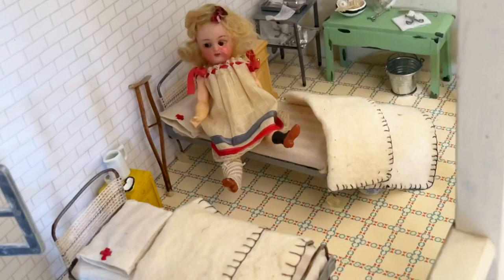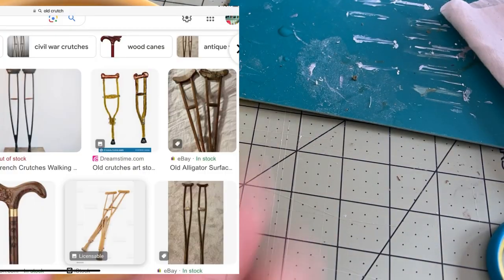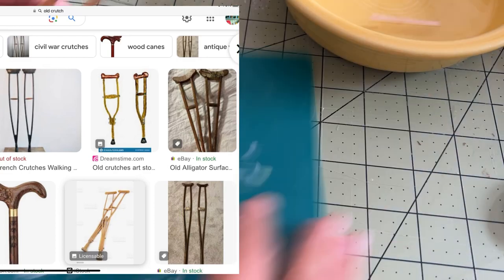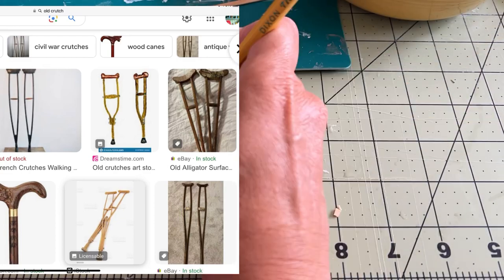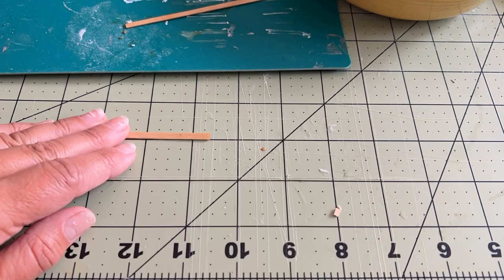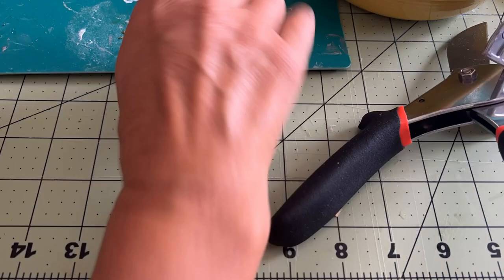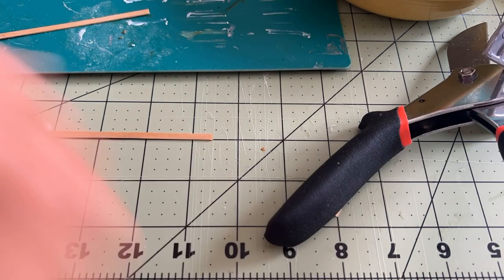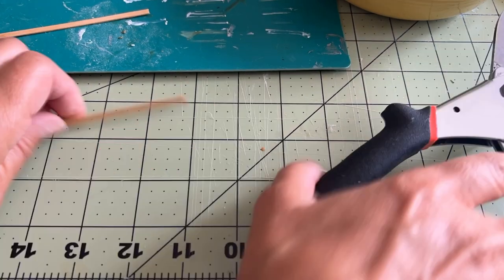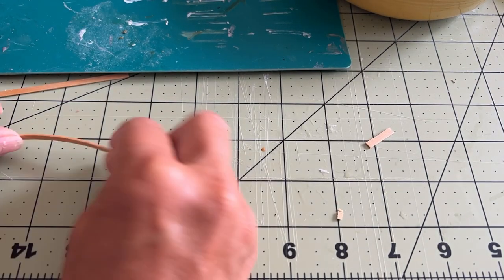I did a basic Google search of old crutch and found that they have a very simple construction. I laid the coffee stir sticks up next to Miranda to get a ballpark of the size.